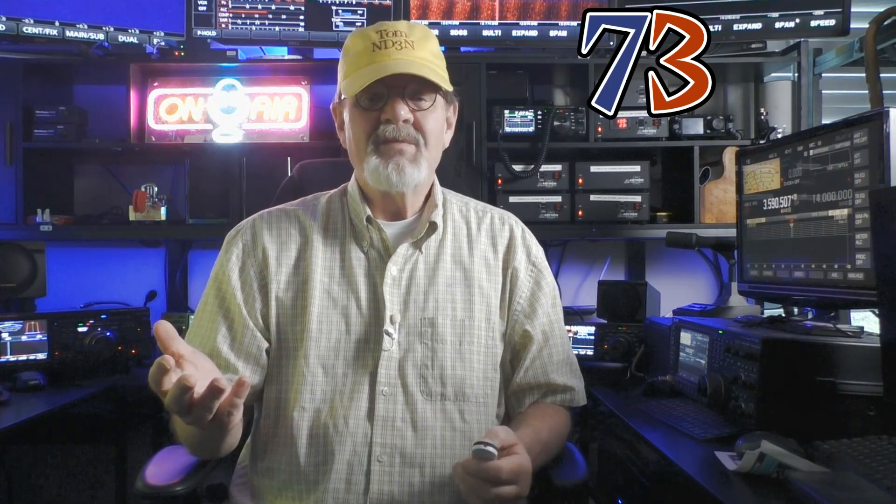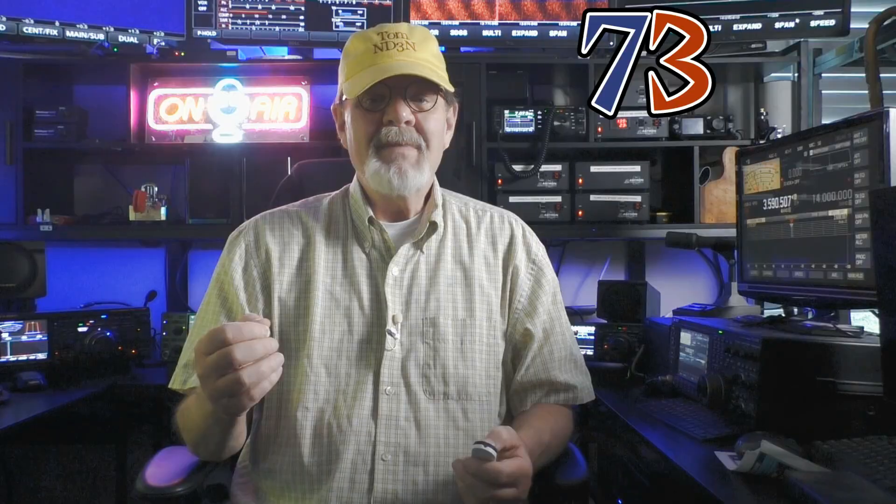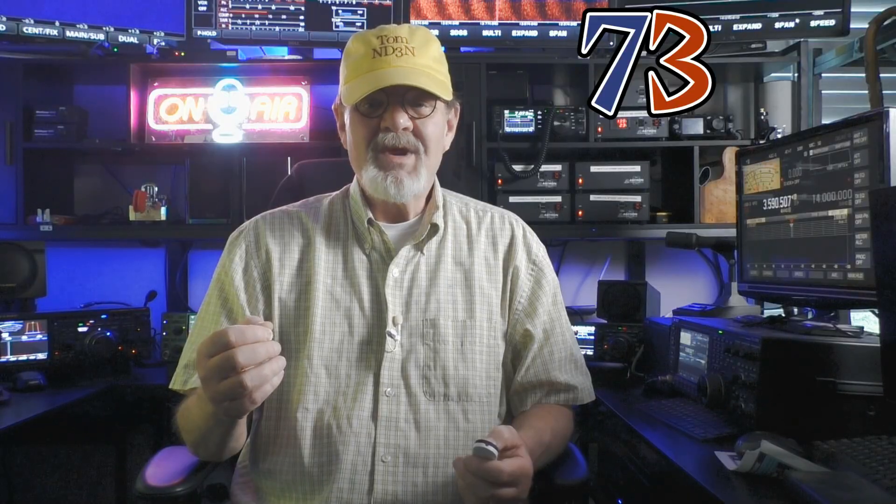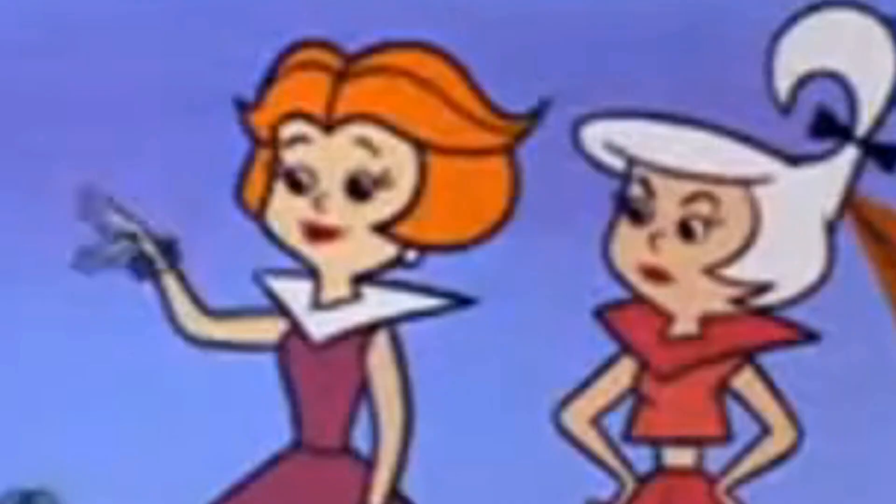Thanks for dropping into my shack for a ham shack chat. I'm Tom, ND3N, and I am out. Goodbye.